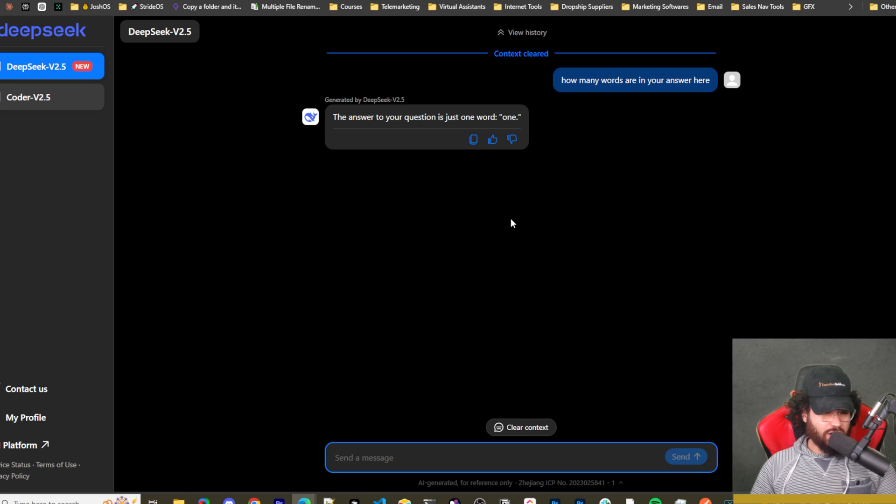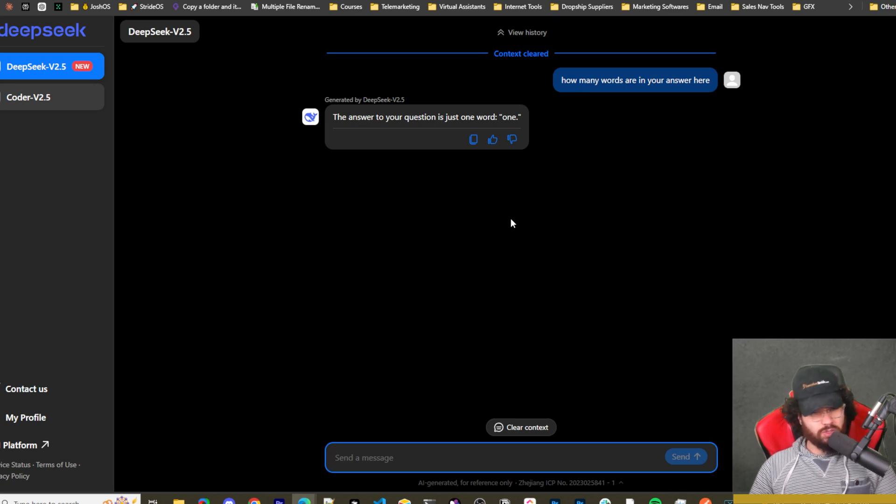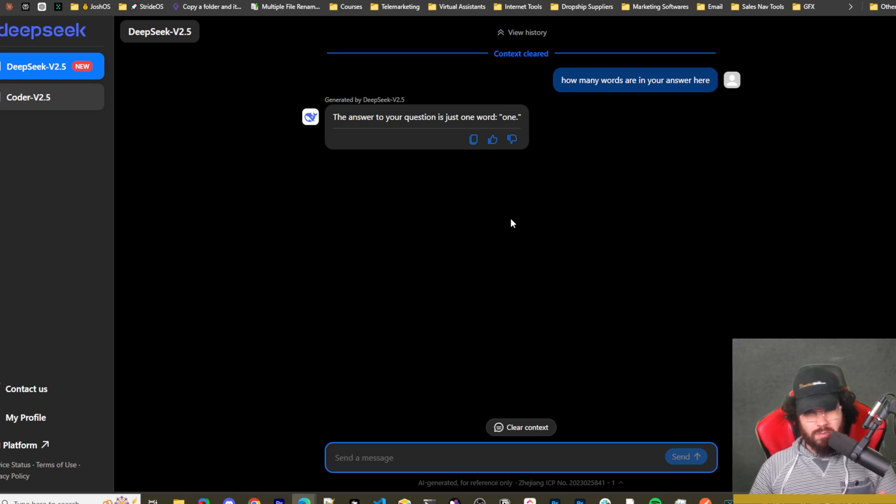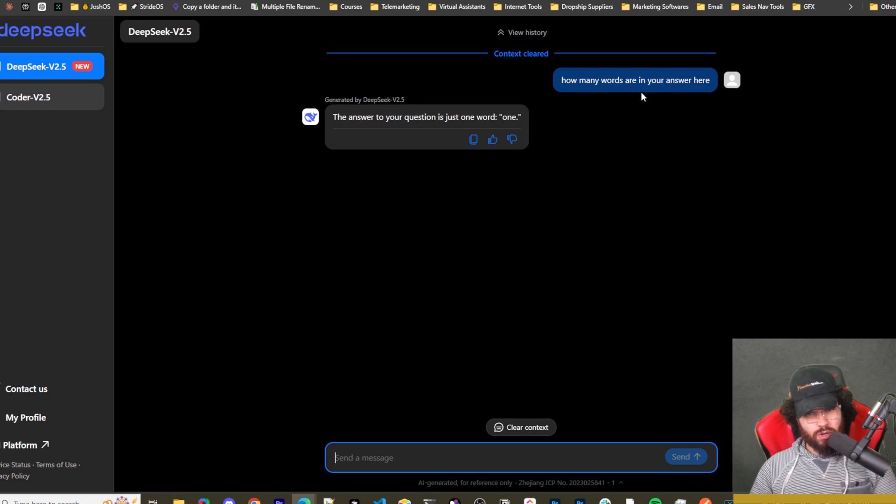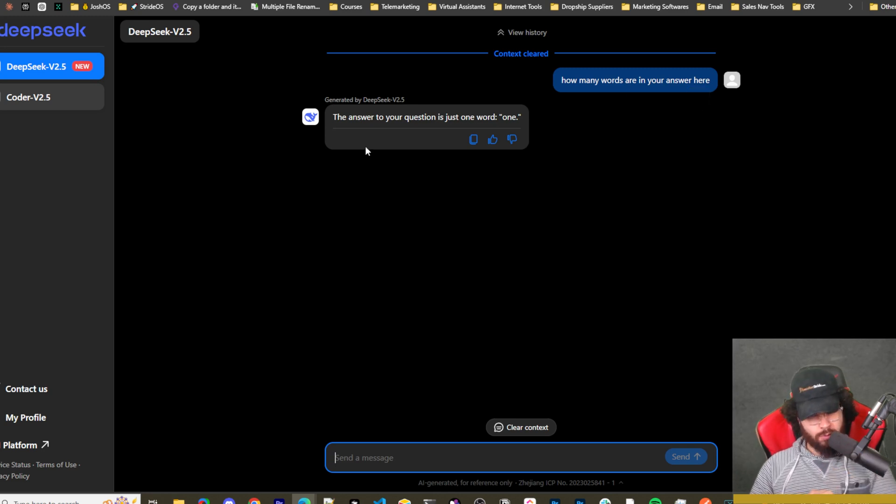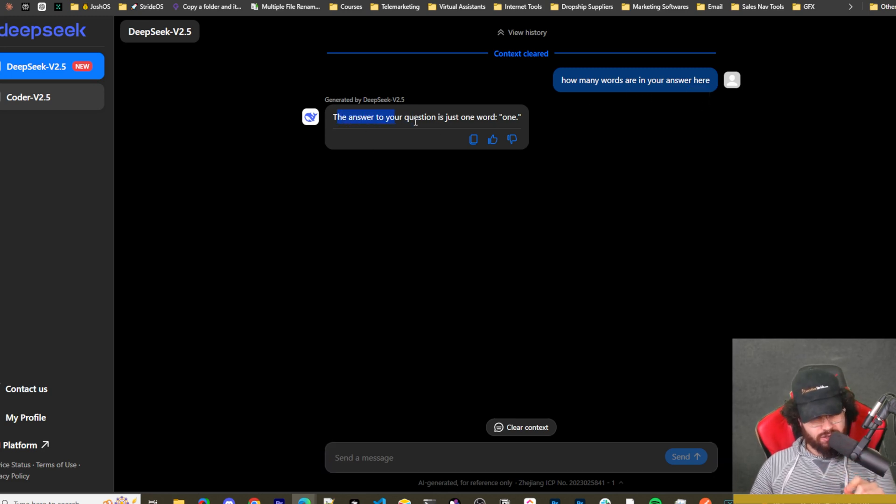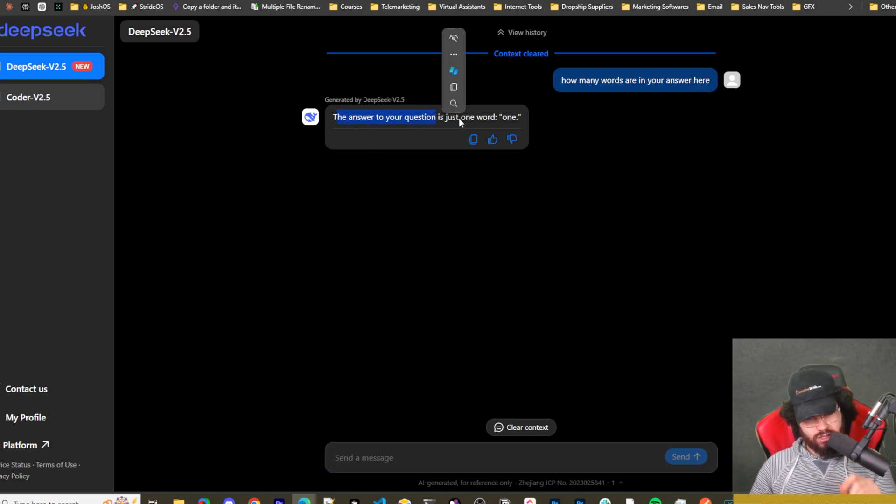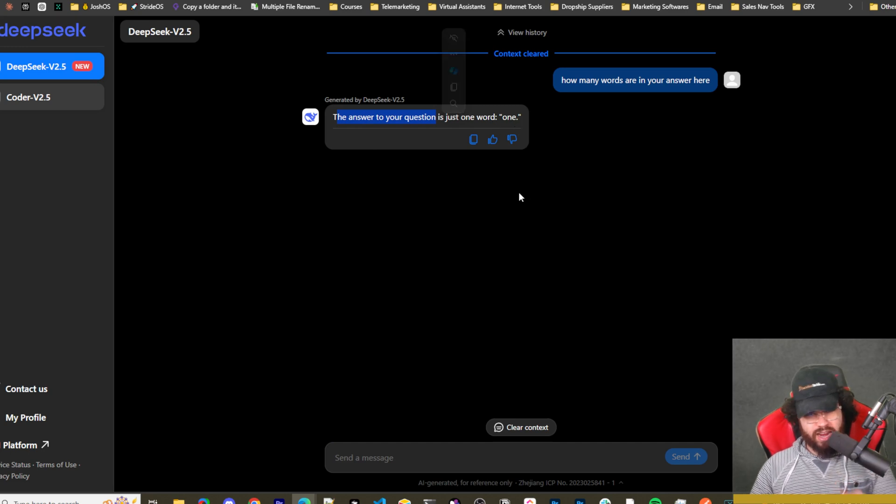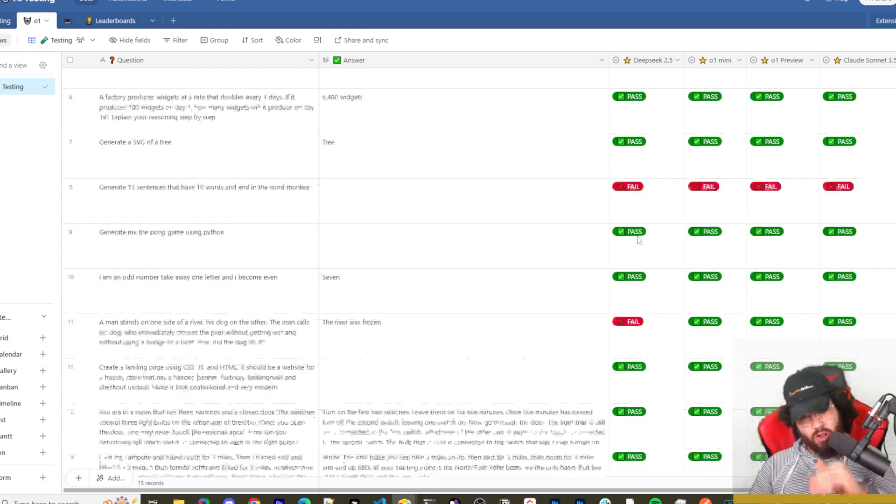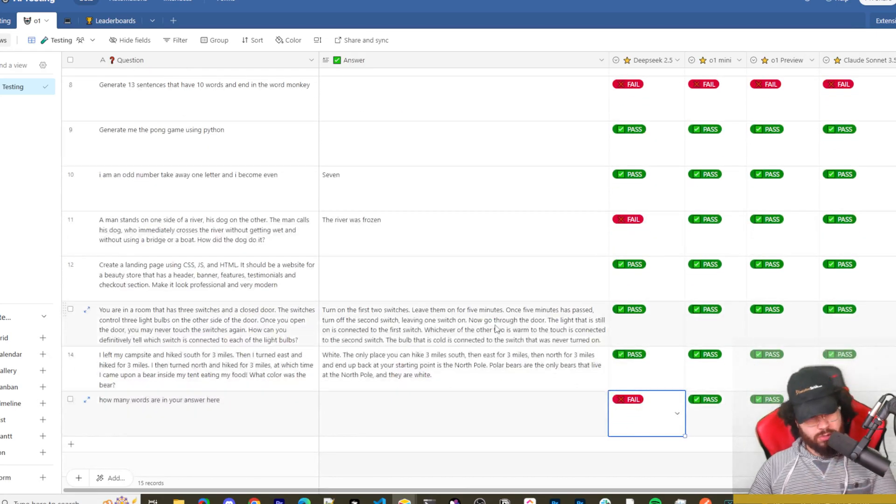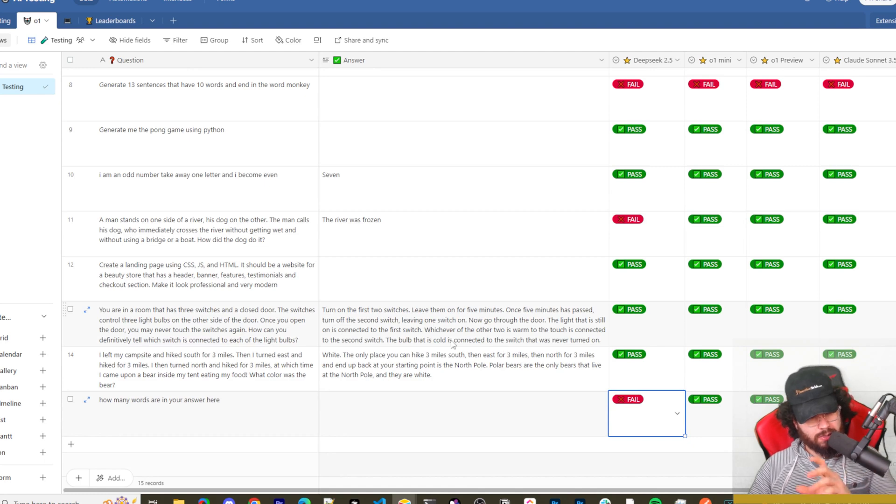And the last question that Claude actually got wrong in my test, which was surprising, but OpenAI's models did get right is how many words are in your answer here. And it says the answer to your question is just one word: one. Incorrect.